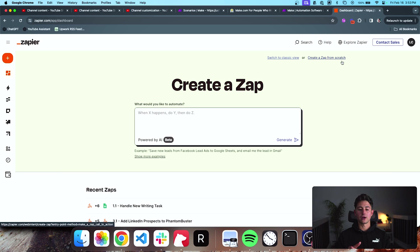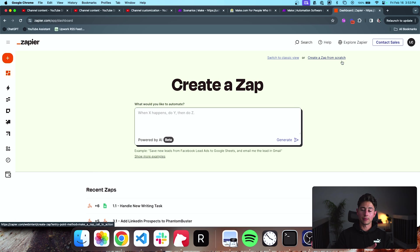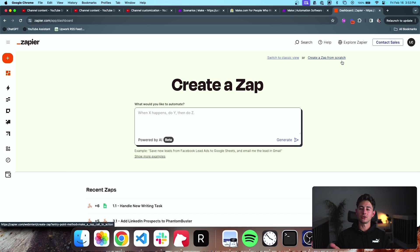So Zapier is sort of for people that are even earlier on in their automation career. But you can do everything that you can do in Zapier in Make.com and you can usually just do it a lot more performant. You can do it a lot more efficient and you can do it at a lot more cost-effective margins.